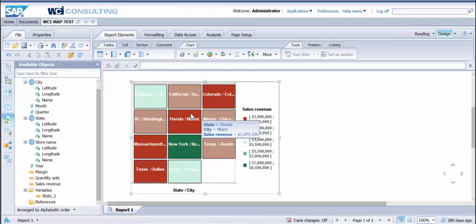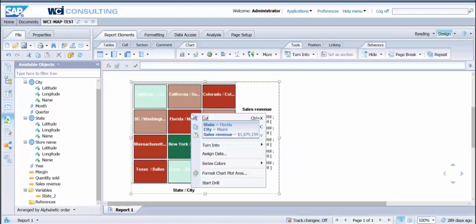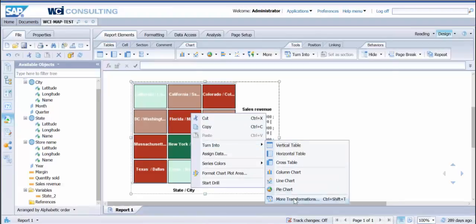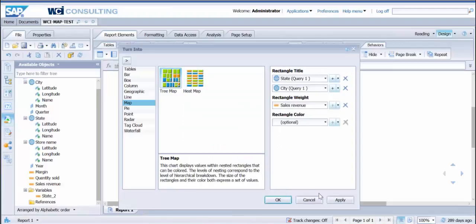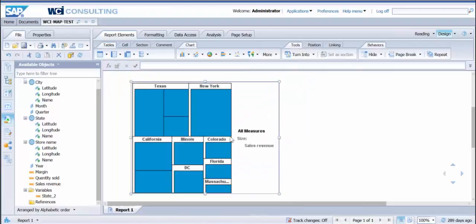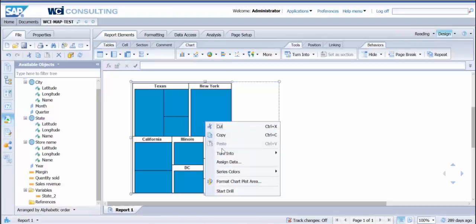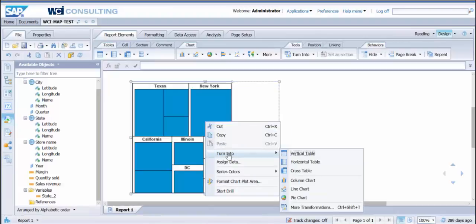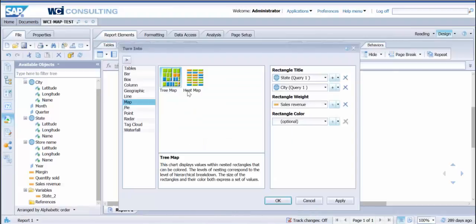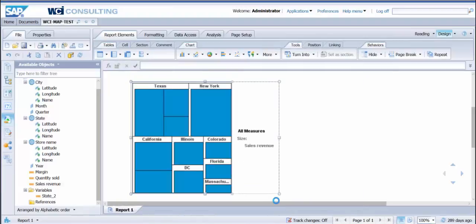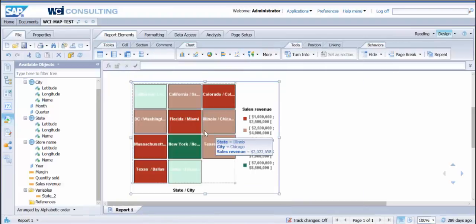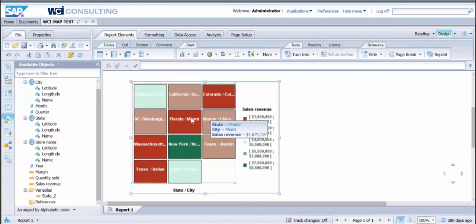From here, here's your standard heat map. Let me go ahead and show you the other one real quick—here's the tree map. What you'll do is it automatically transforms into the specific map that you want, but then you're going to have to go in there and format it to what you want.